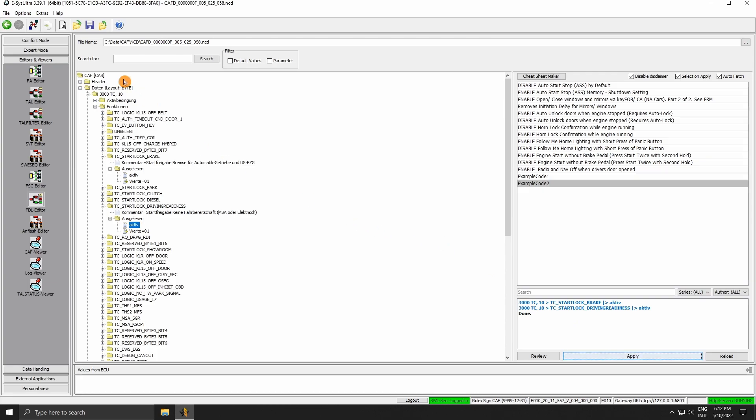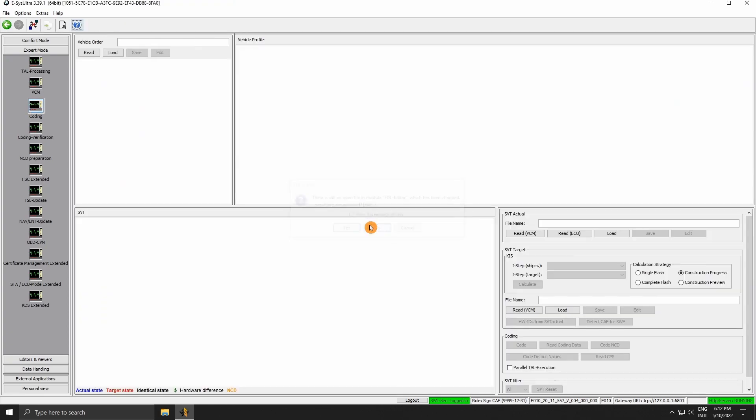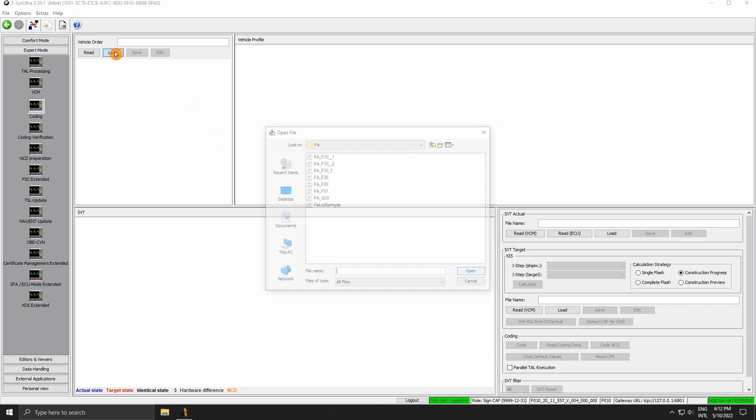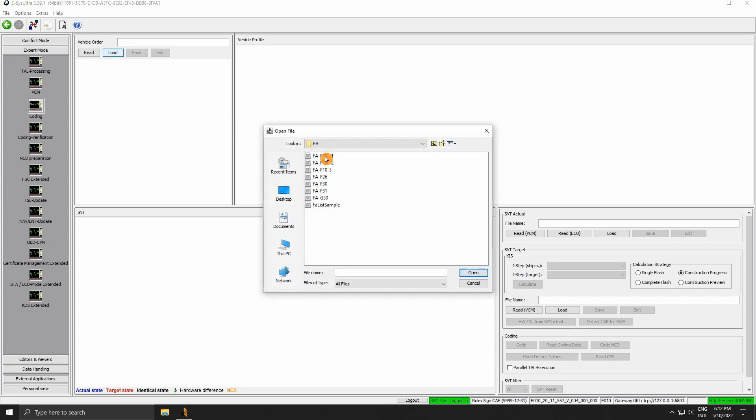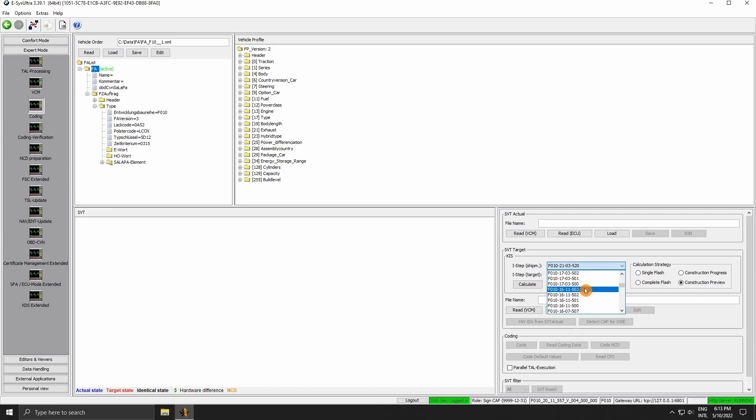Finally, we have the SVT construction preview. It can be found in the tall calculating module or in the coding module. We need to have an active connection to a car, or a fake connection to the non-existing gateway. Next we simply read or load an FA. Then we choose the ISTEP shipment for which we want to generate the SVT for.